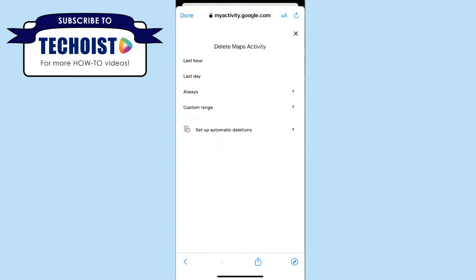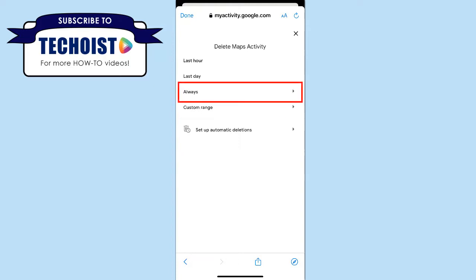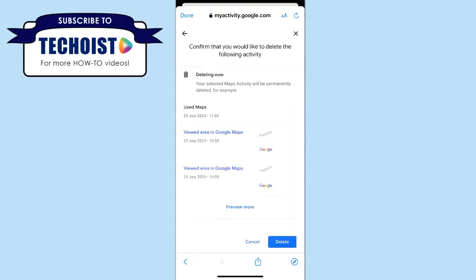Here you can choose if you want to delete all of your history from the past hour, the past date, or you can choose a custom time range. If you want to delete all of your history, you can click Always. And if you're sure you want to delete all of your activity, click Delete in the bottom right hand corner.